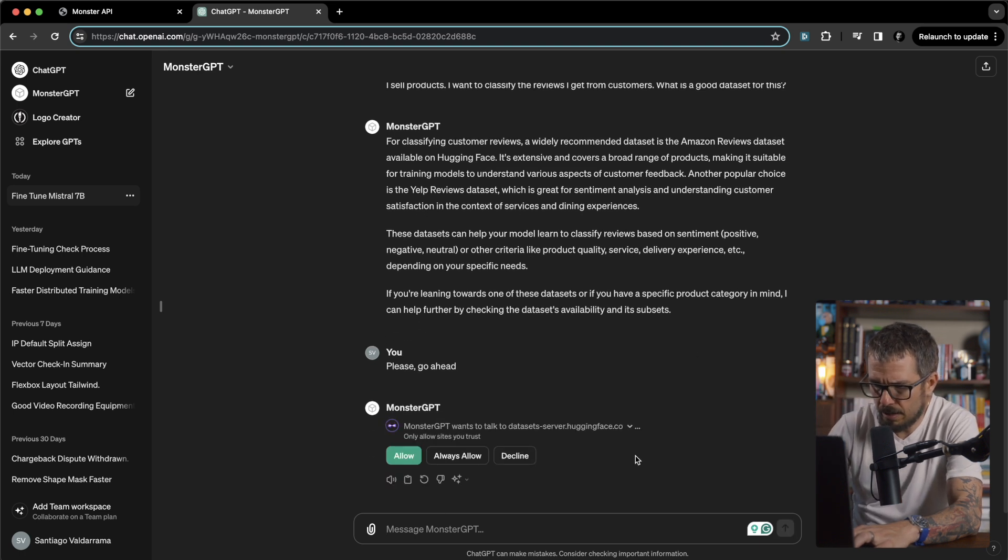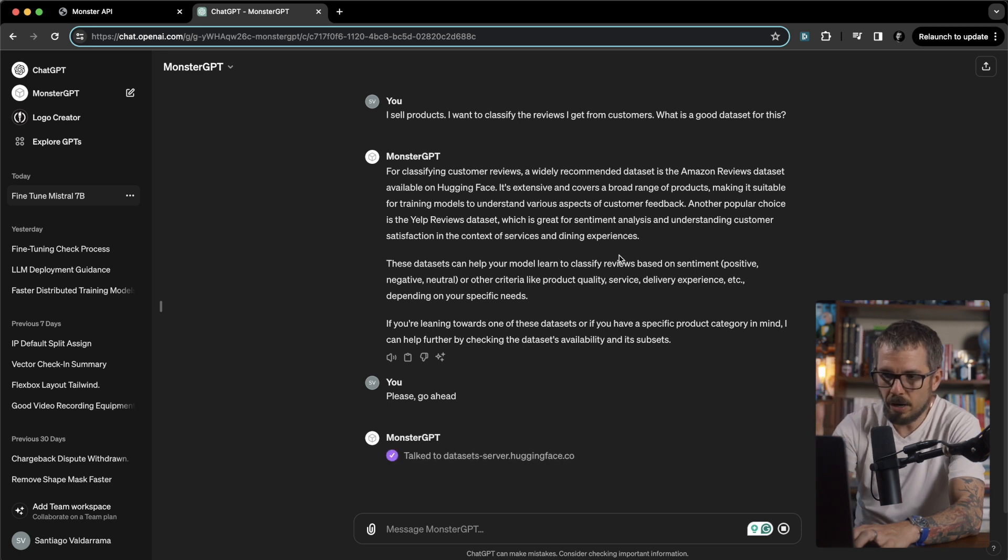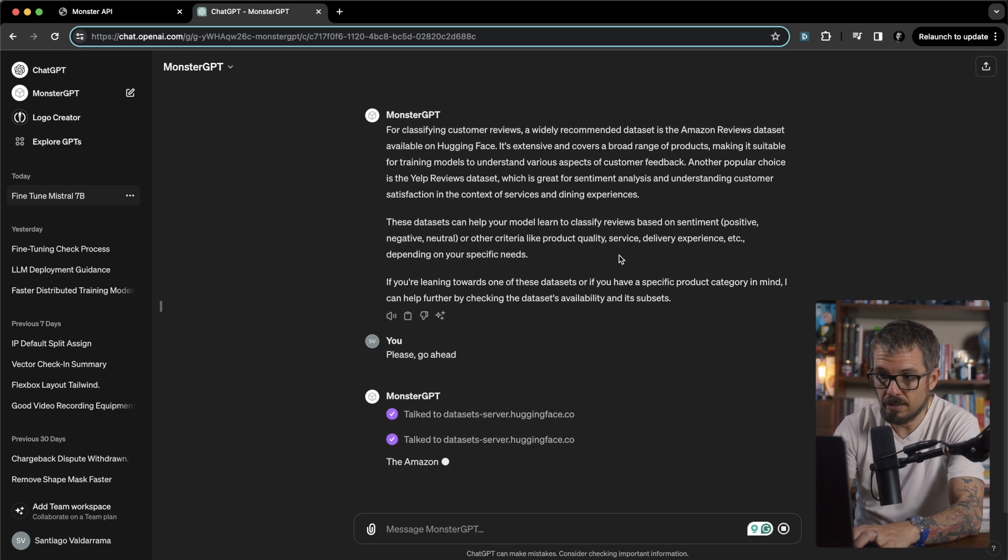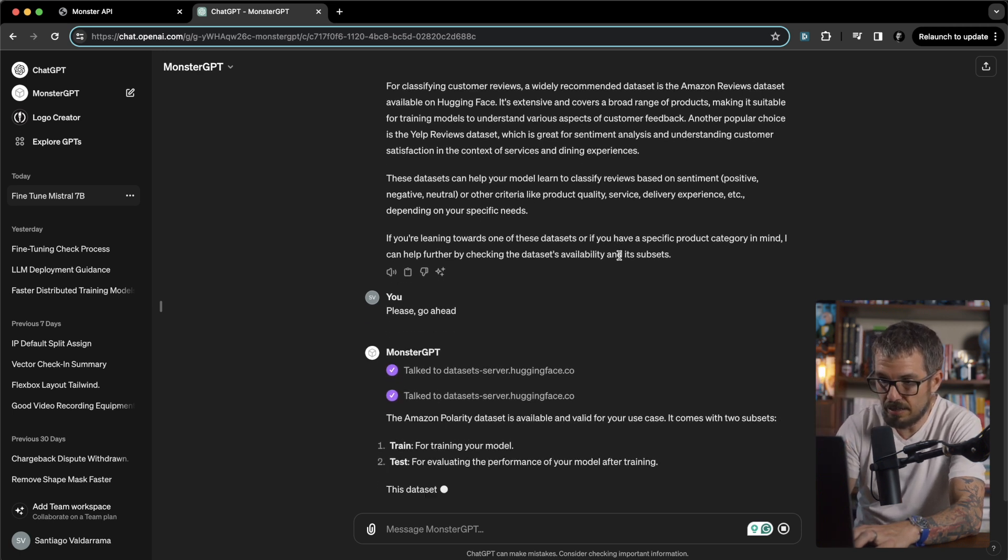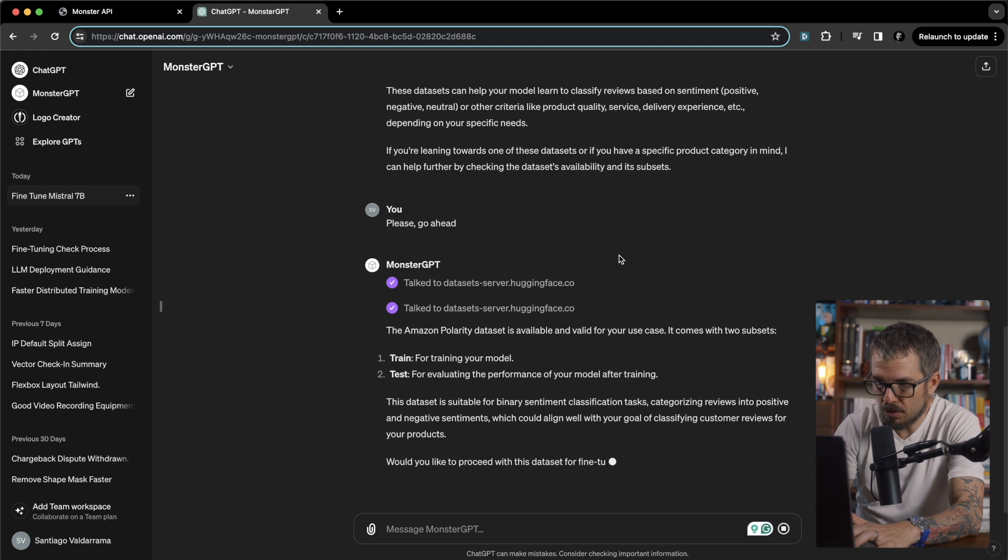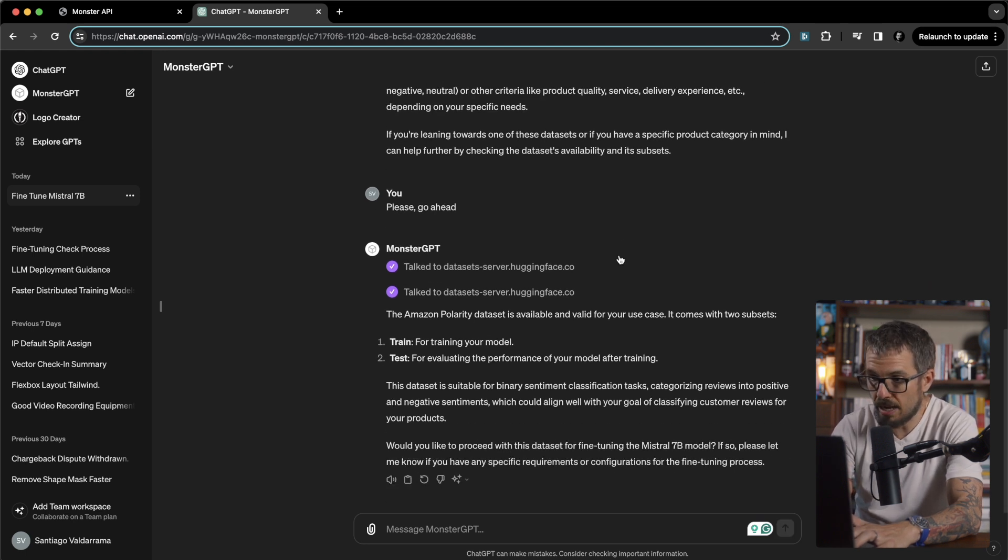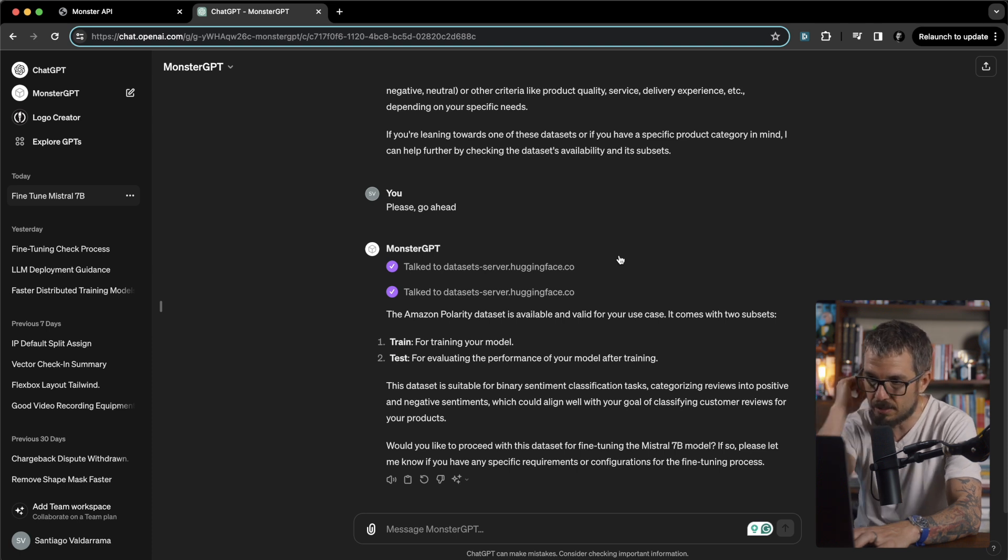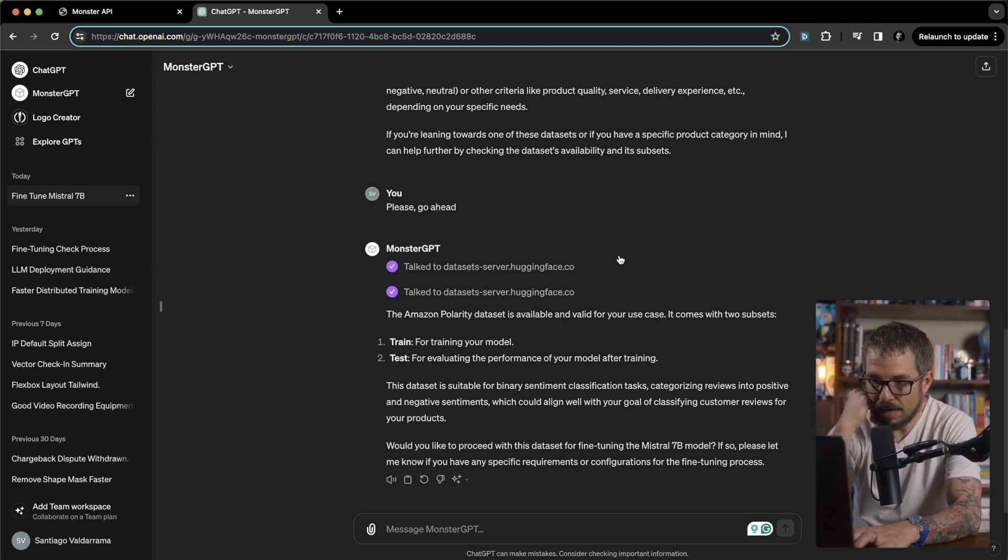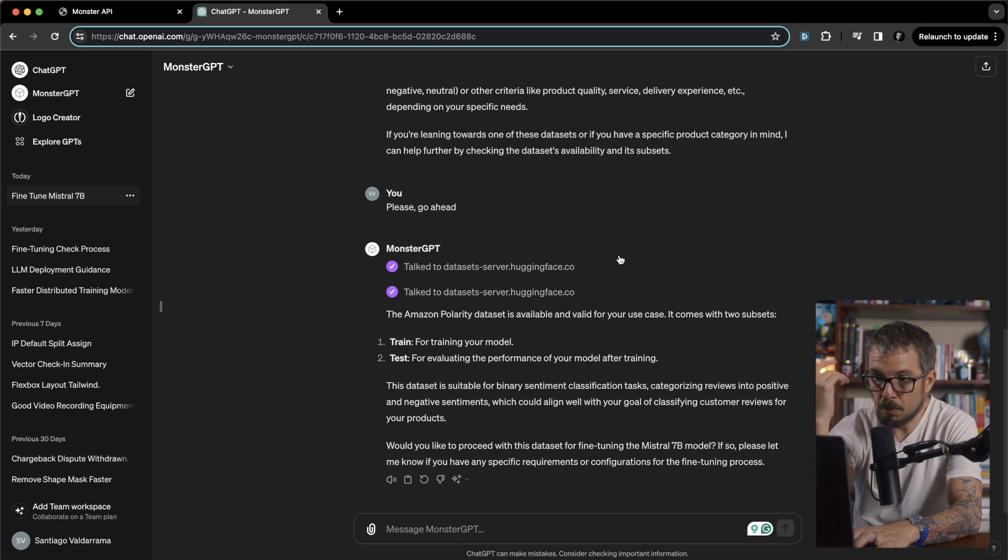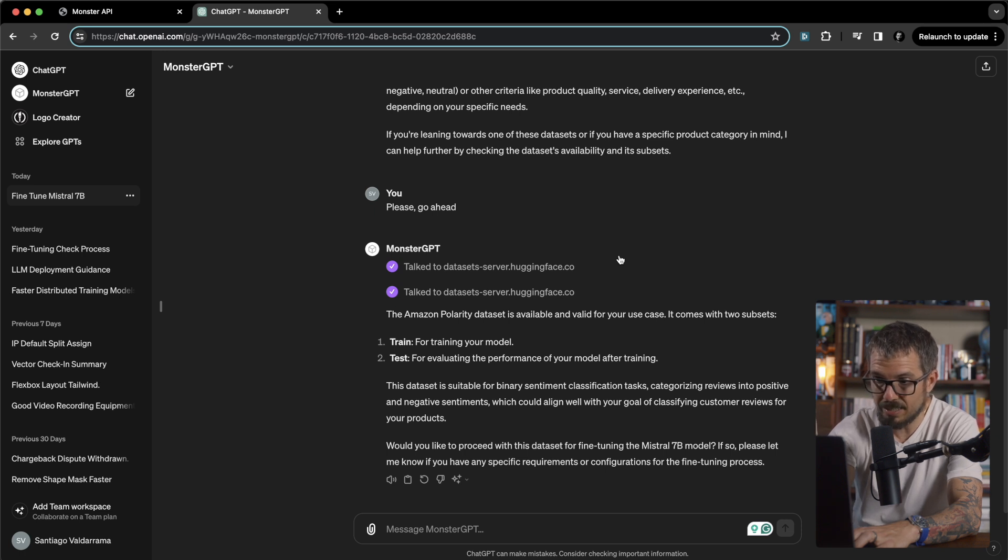It says okay, I want to talk to datasets. Okay so always allow. So it's going right now to the hugging face list of datasets and it's finding what it can do. It says the Amazon polarity dataset is available and valid for your use case. It comes with two subsets: the train subset and the test subset. This dataset is suitable for binary sentiment classification tasks. That's exactly what I need. Categorizing reviews into positive and negative sentiments. Would you like to proceed with this dataset for fine-tuning the Mistral 7b model?